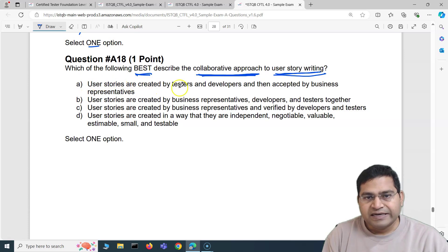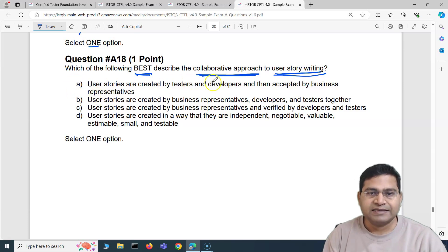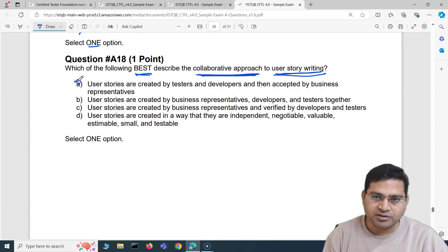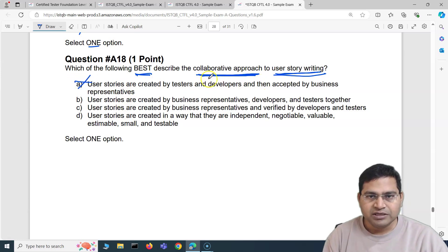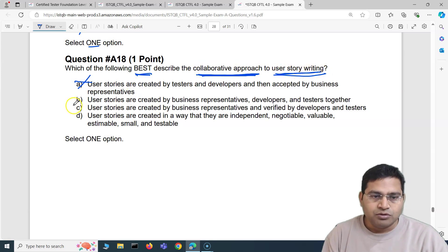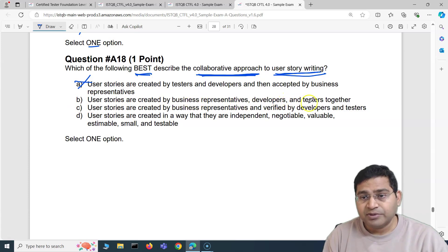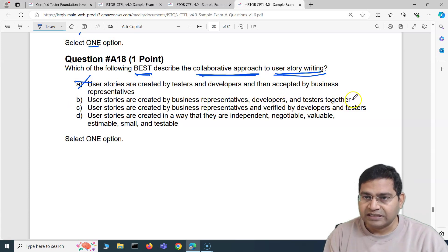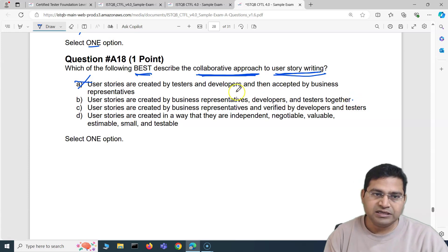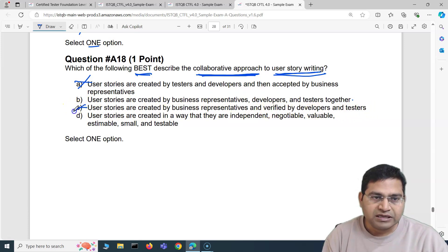Option A: user stories are created by testers and developers and then accepted by business representatives — absolutely incorrect. Option B: user stories are created by business representatives, developers, and testers together — that's very close. Option C: user stories are created by business representatives and verified by developers and testers — that's also not correct, because it's a phased activity, not a collaborative approach.